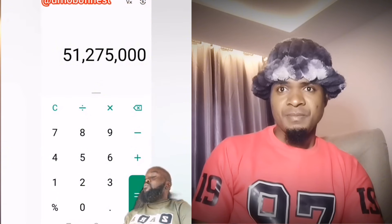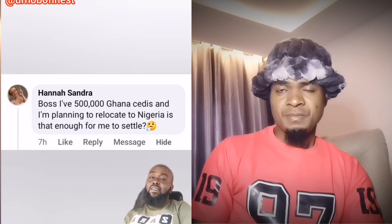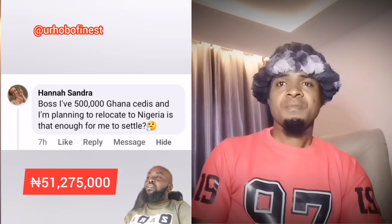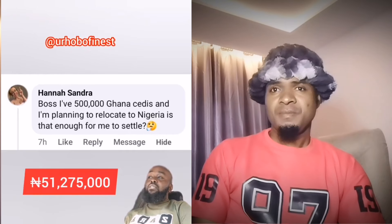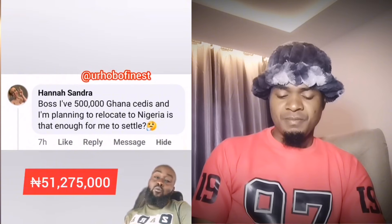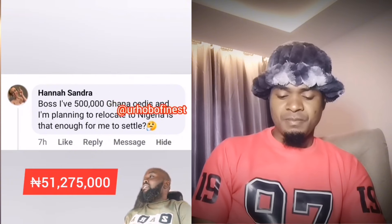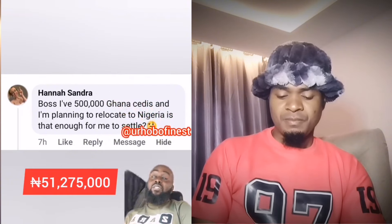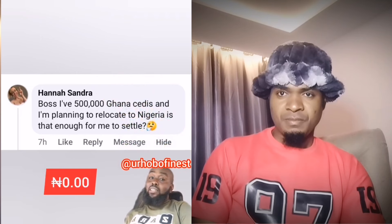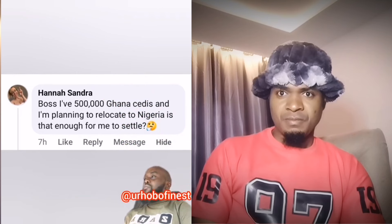The equivalent of 500,000 Ghana cedis in naira is 51,275,000 naira. So Sandra, with this kind of money you can invest in Nigeria — it's enough for you to settle down. After all, there are people in this country with zero naira, zero kobo, and they are surviving.